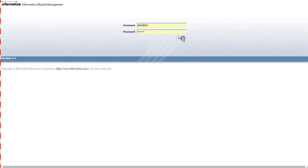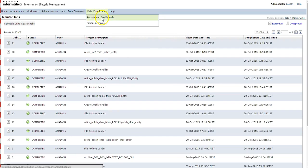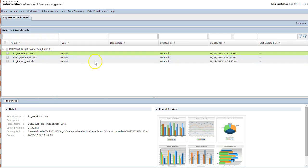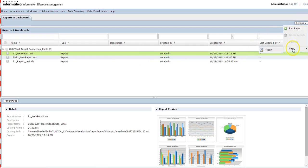Let's login to the ILM UI and go to the data visualization page. Login with your user credentials. Once you login, go to data visualization and click on Reports and Dashboards. On this page you will be able to see all the connections and the reports that have been created, belonging to each connection.